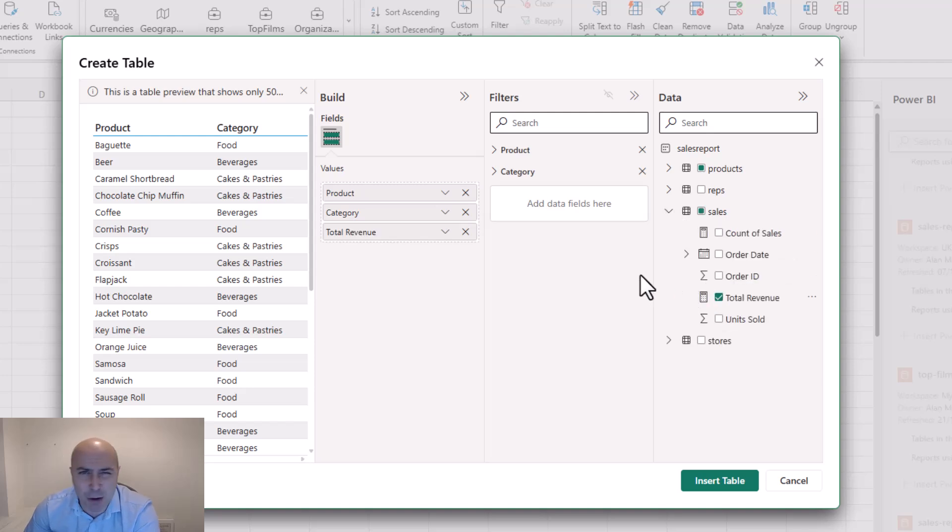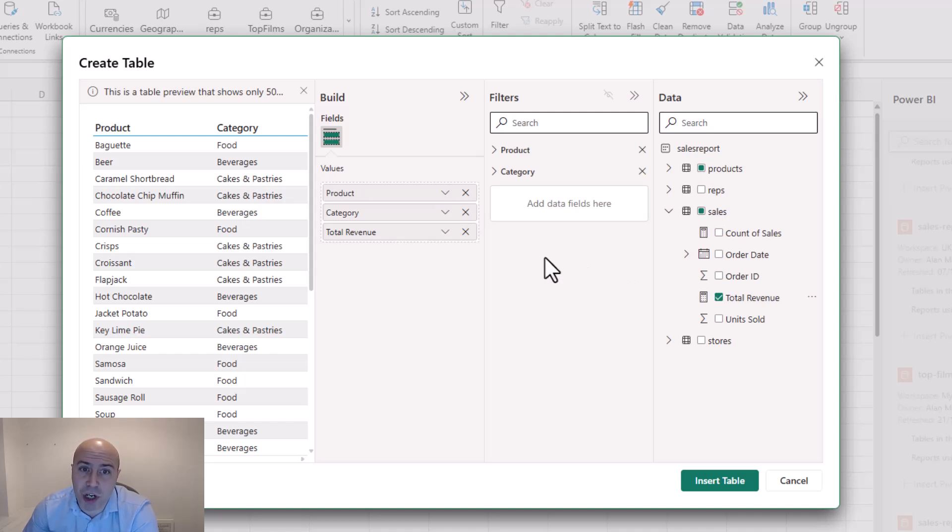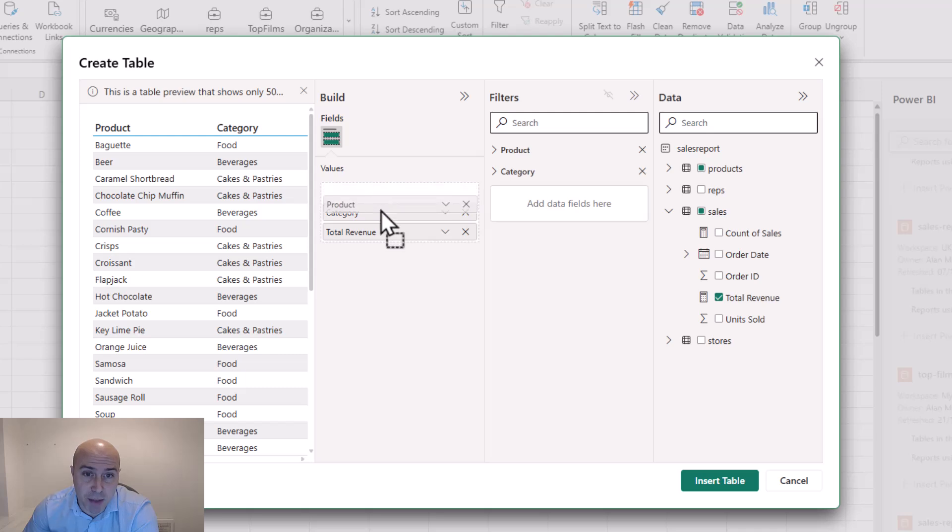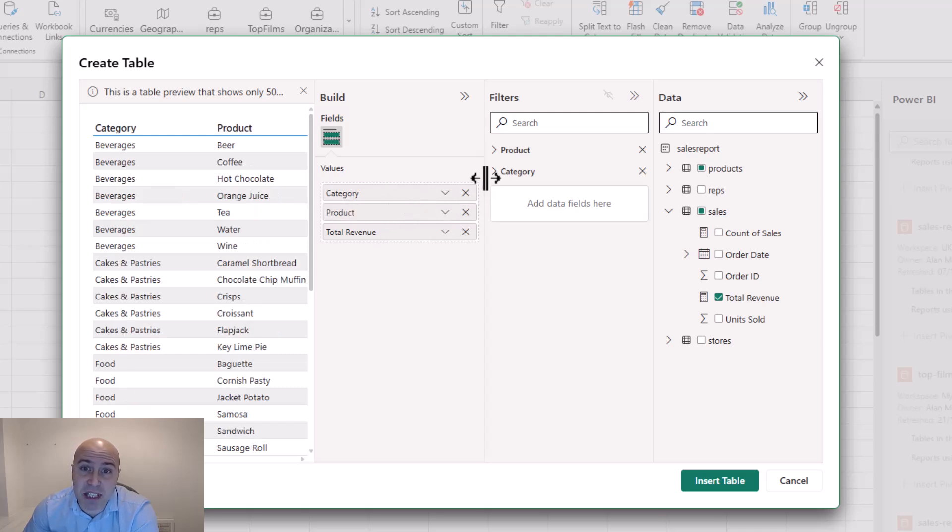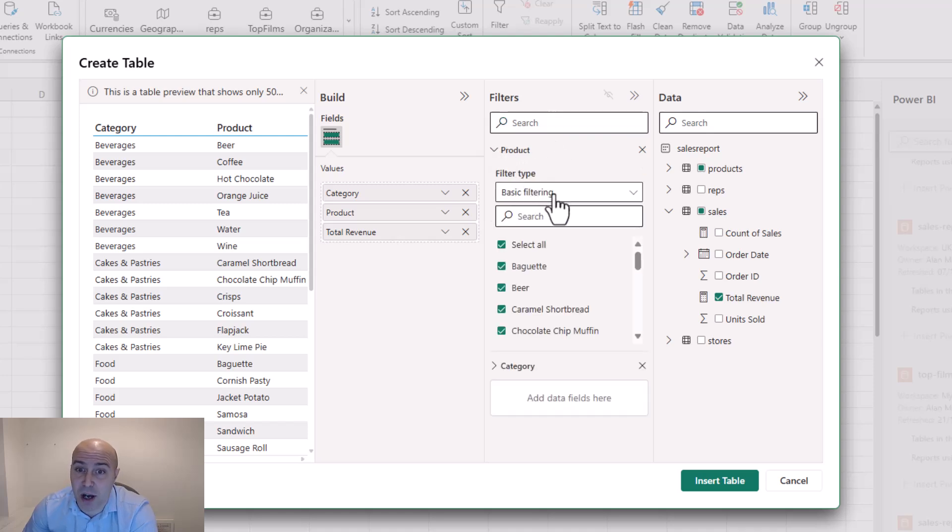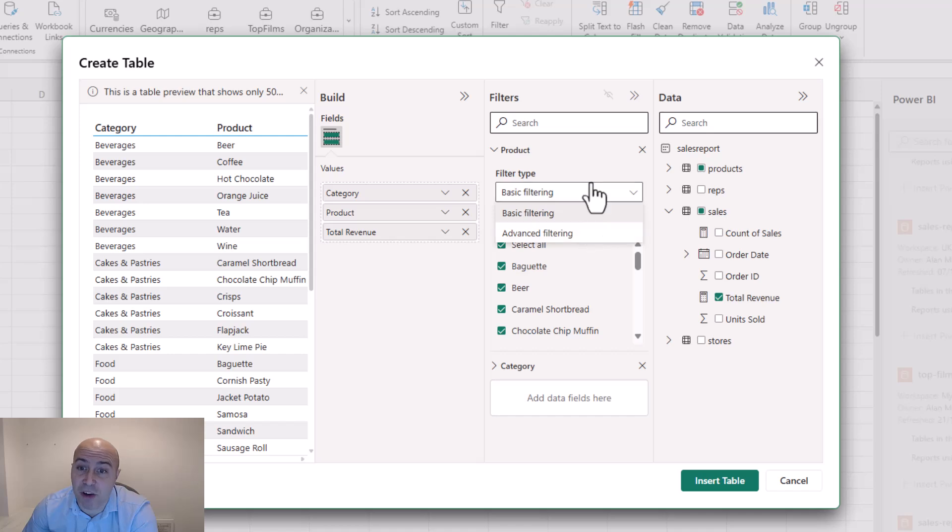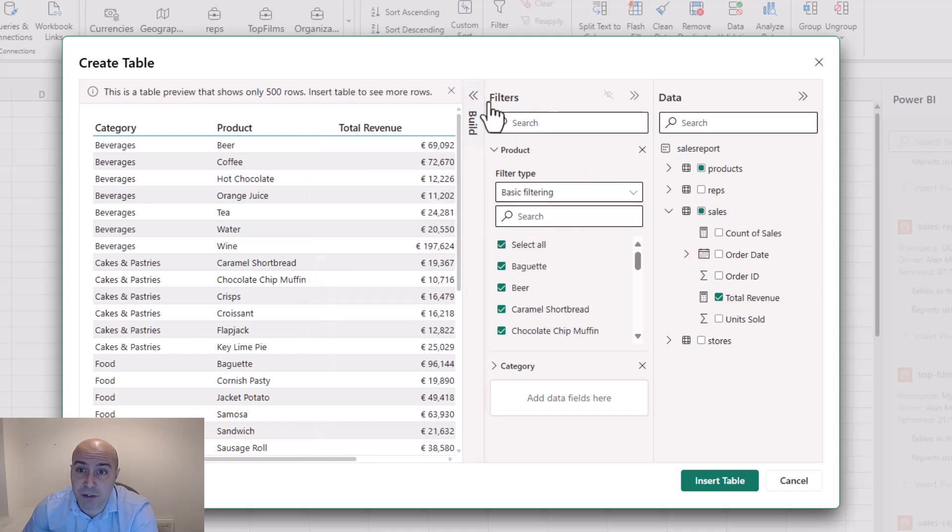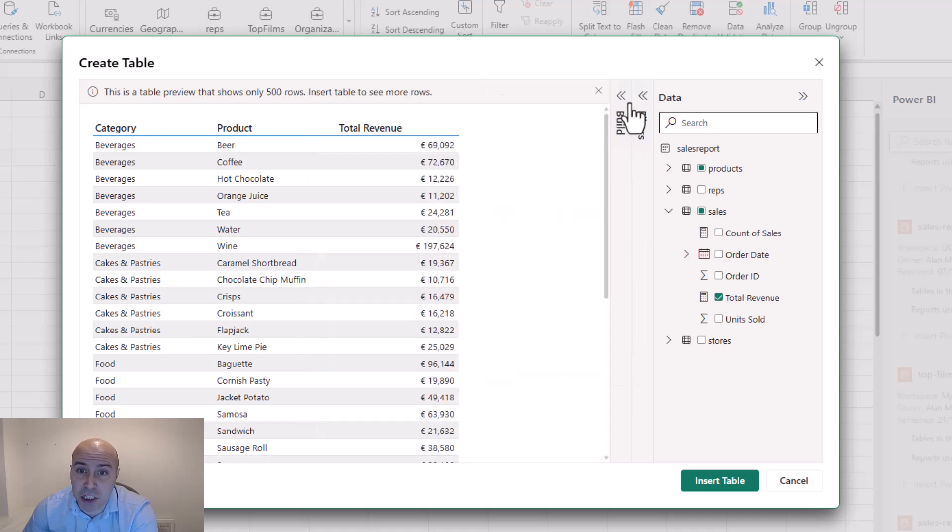And I'll grab a measure from my sales table for total revenue. And that will do for this example keeping it brief. I can reorder the columns in the build section. So I can drag product below category and I can even set filters within this filters area if I wish. I can set some basic filters or even do some advanced filtering. For now let me just proceed and insert this as is.